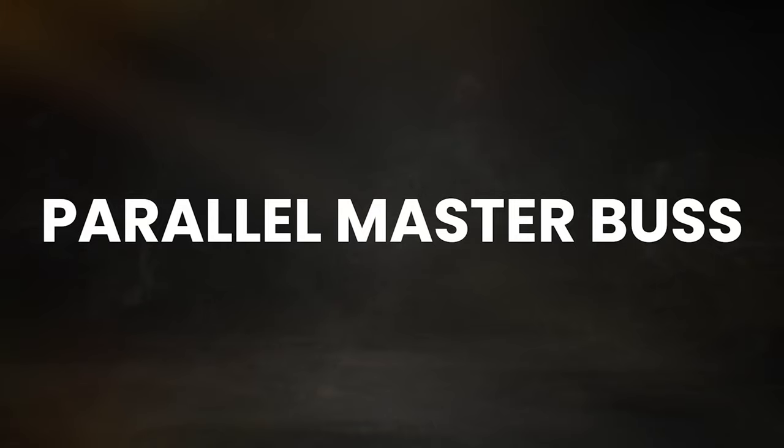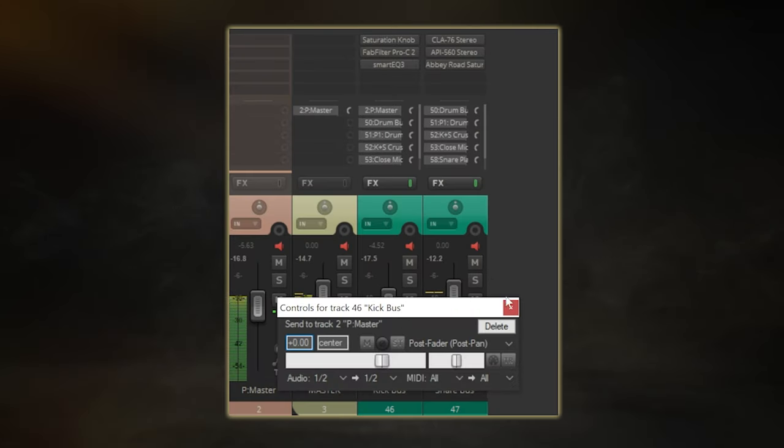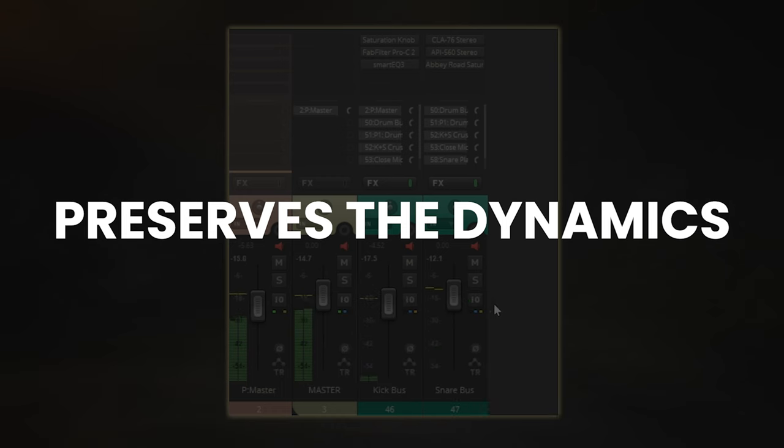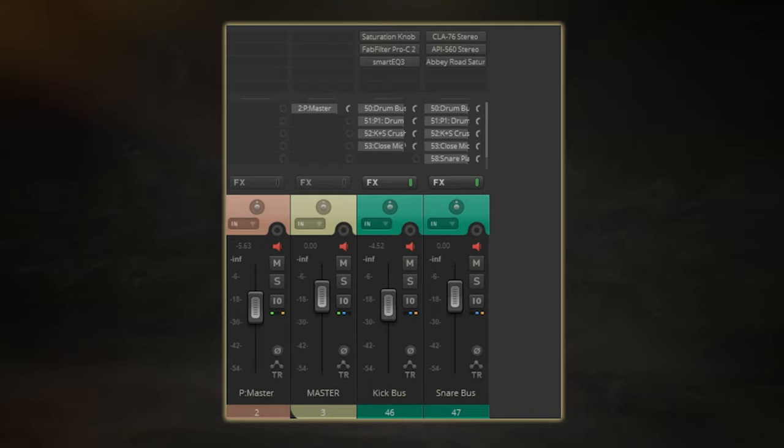To overcome this issue, a workaround is to set up a parallel master bus. Here you can route a portion of the kick and snare signals to the secondary bus, effectively bypassing the main compressor. This preserves the dynamics of the drums in the final mix, allowing them to retain their punch by sidestepping the intense processing applied to the rest of the track.